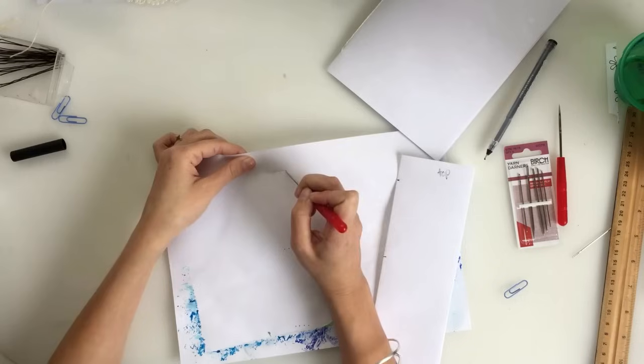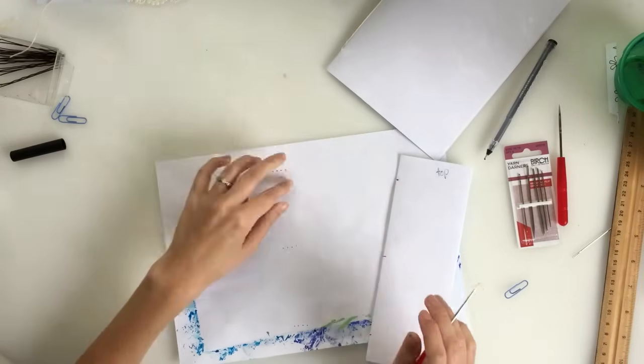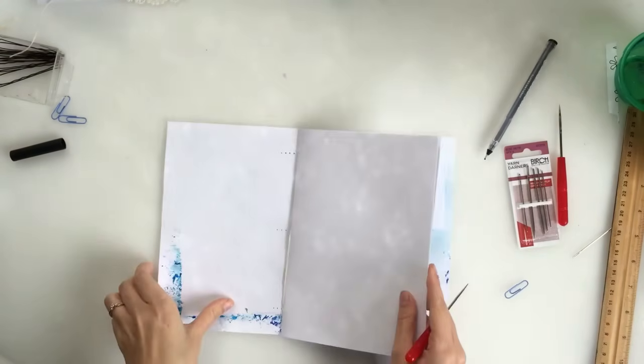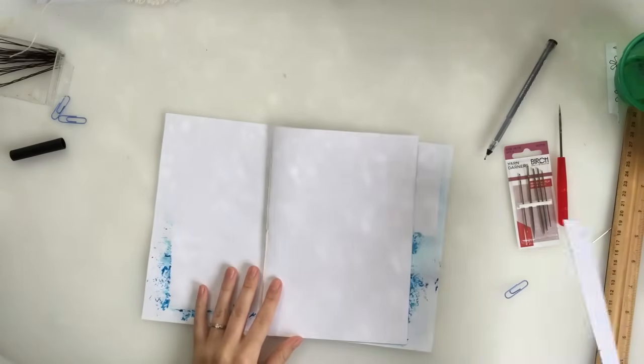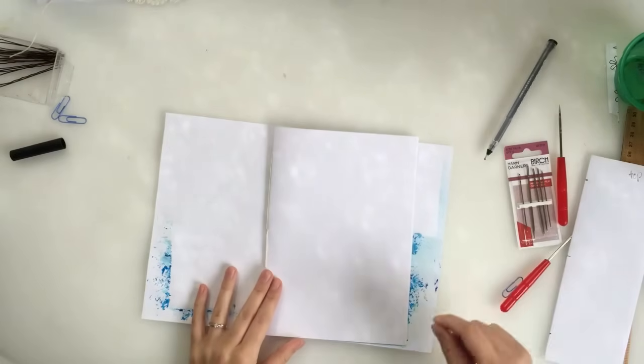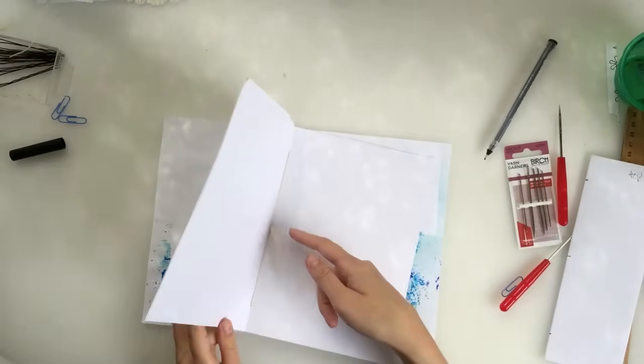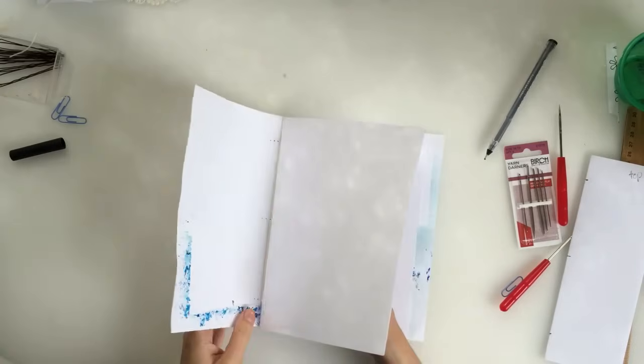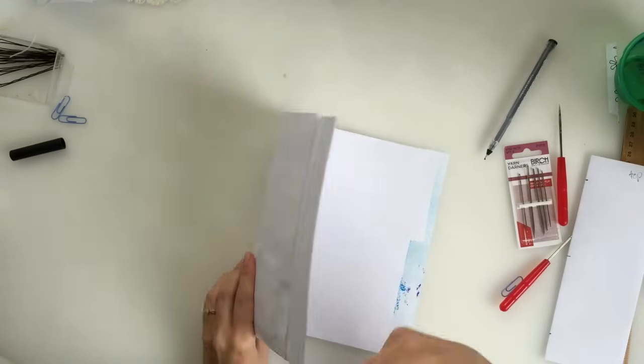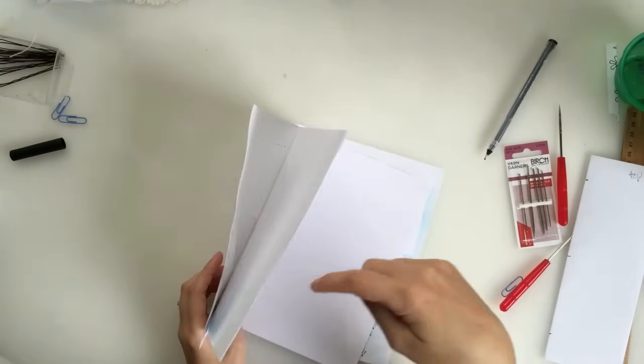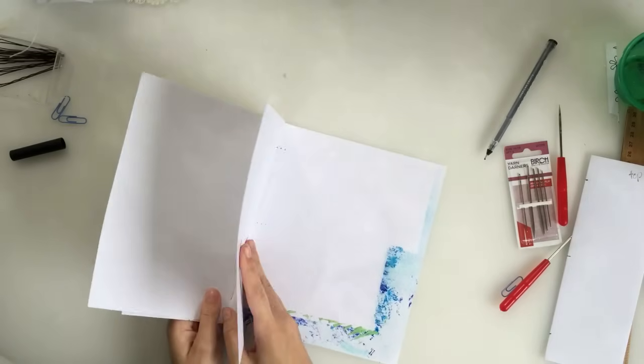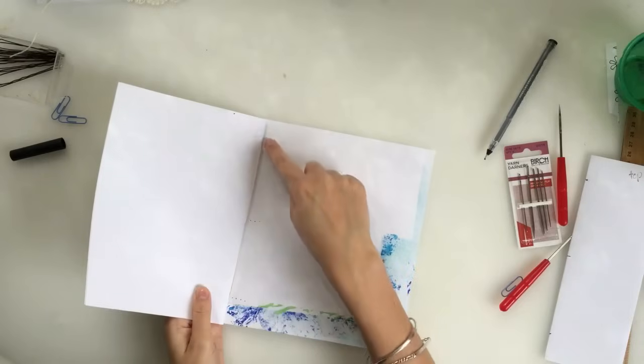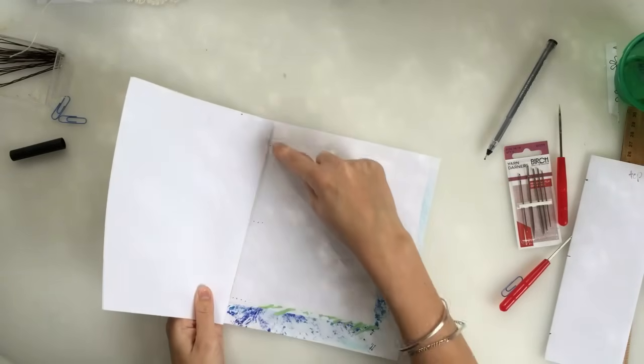So you'll have your holes poached in your cover, you'll have your holes poached in your signatures and then you'll be ready to stitch. You will do the exact same method that we did just before with the stitching. Only when you go through the signature, you will go through the cover as well. But the exact same way, in and out and then tie it up. And then you'll have your signature bound in there and then you can go ahead and do the next signature. And then the next one and the next one.